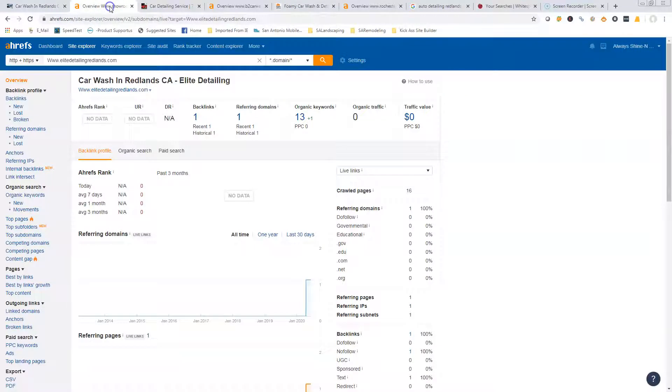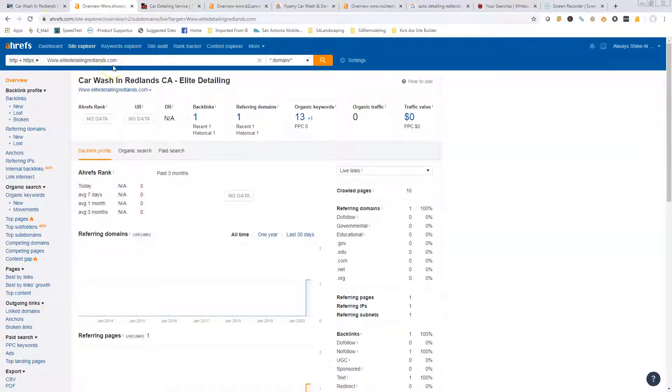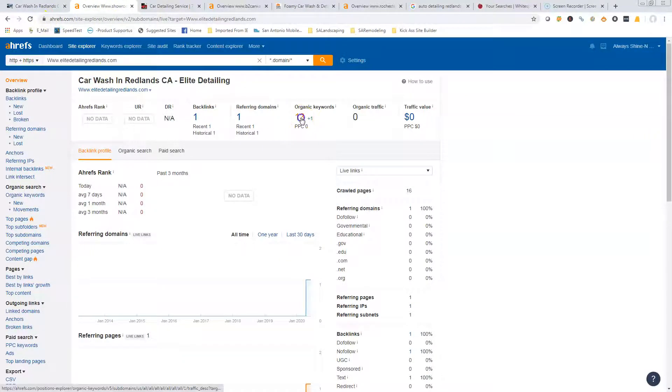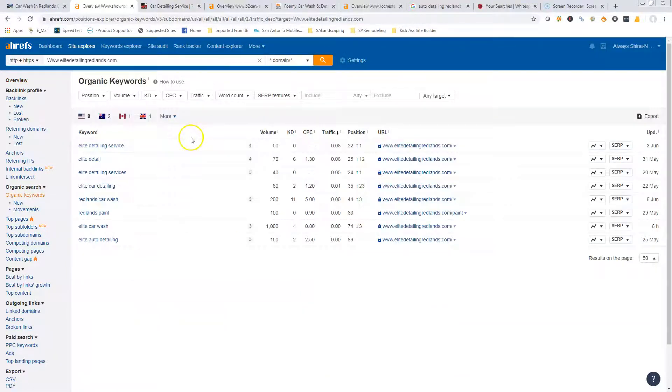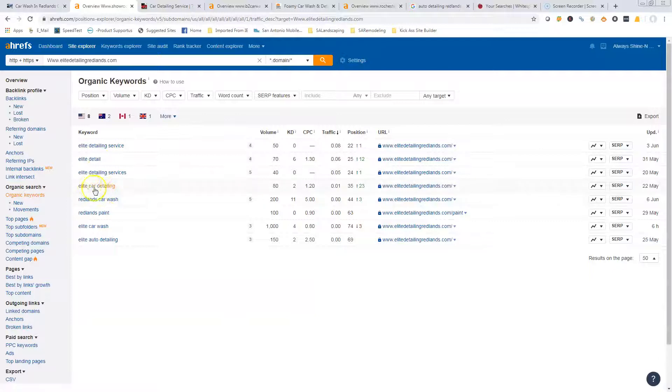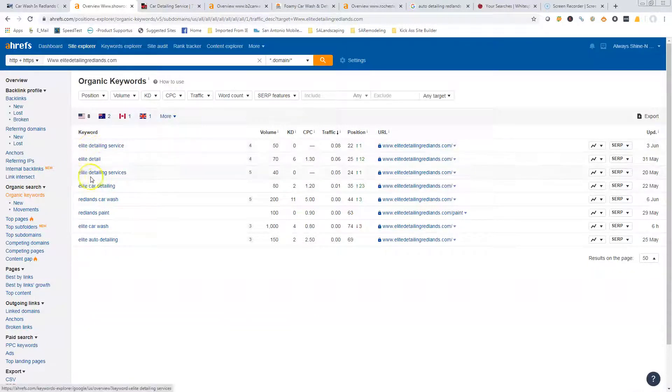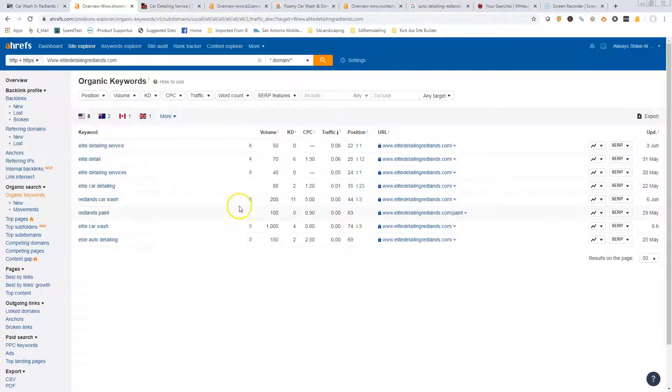If we go up here, this is Ahrefs. This is a tool that we use. You're currently ranking for 13 organic keywords, and we can see what those are. It looks like most of yours are company name - everybody who types this in already knows who you are. Right here you've got Redlands car wash - 200 people are typing that in every month.